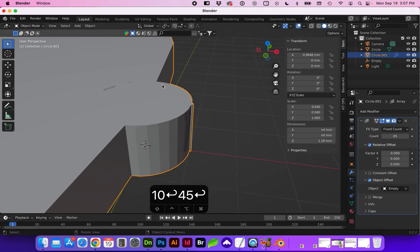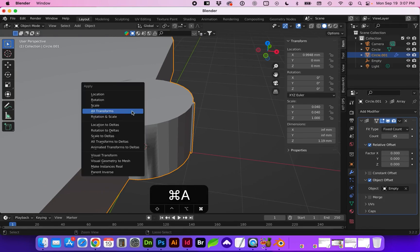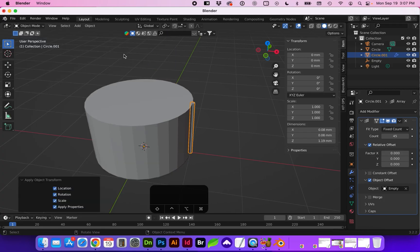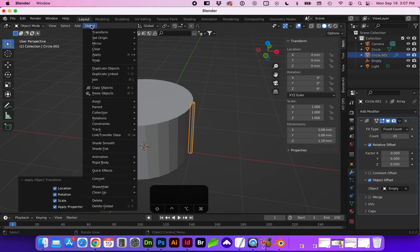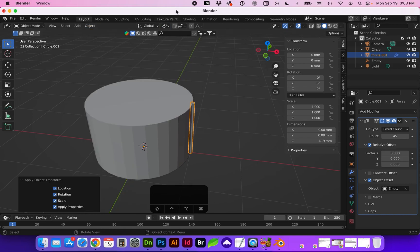So what we need to do with that flute is we need to apply all the transformations. To do that you can either do command A for this flyout and select all transformations or it's also located under object apply all transformations.